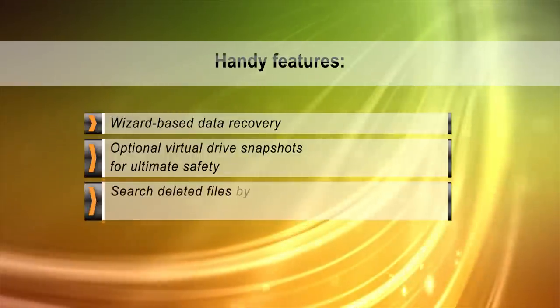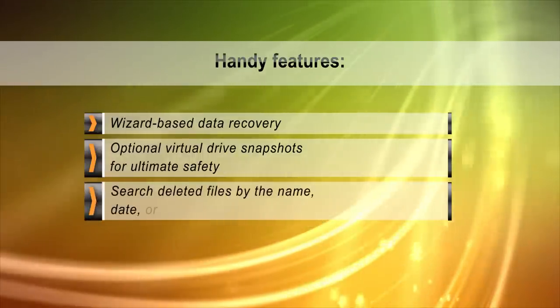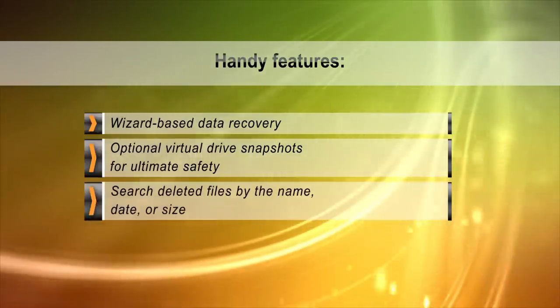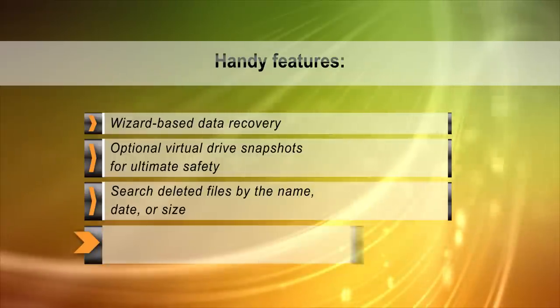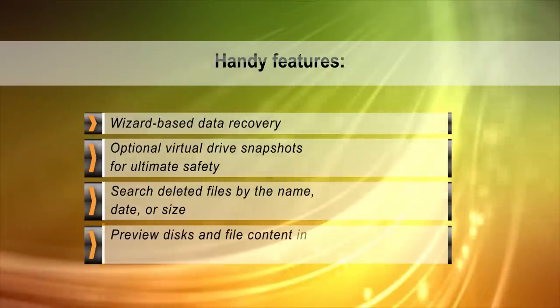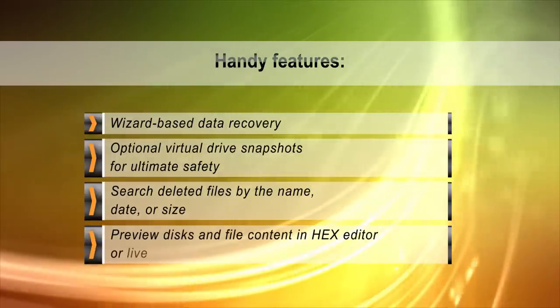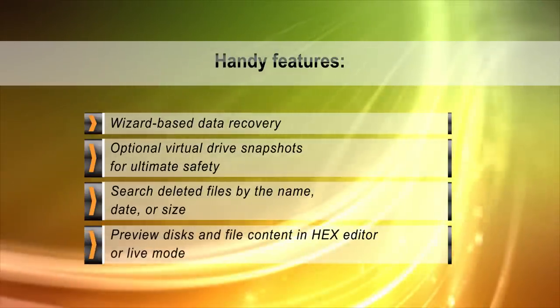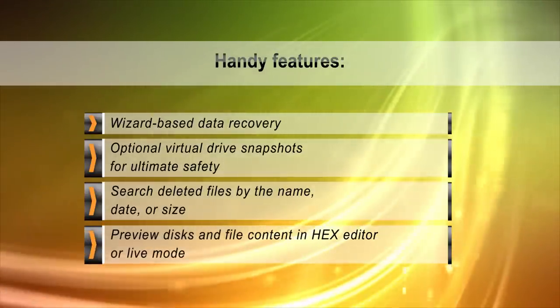Damaged, worn, and unreliable media can be read in a single long swipe, creating a bit-precise snapshot of the disk being recovered. The snapshot can then be used to safely recover information.